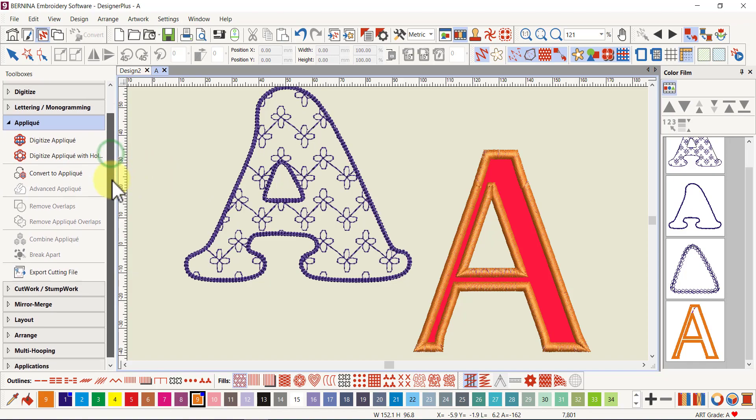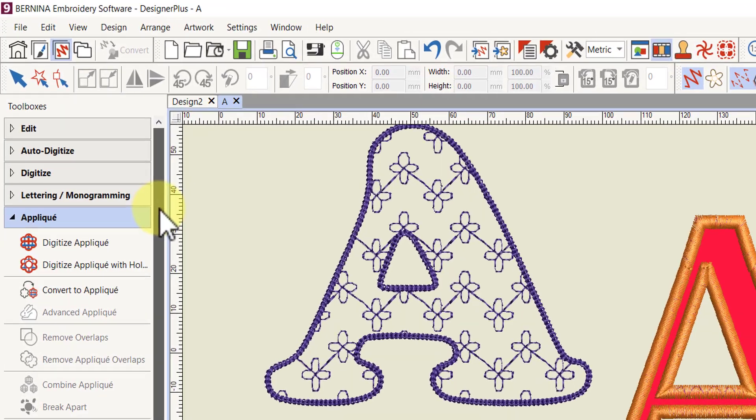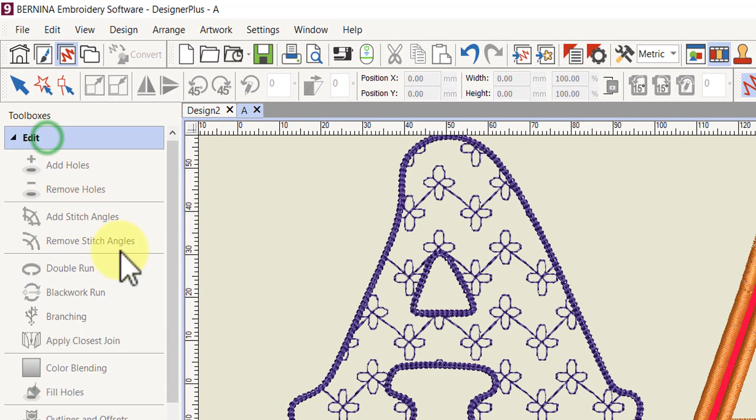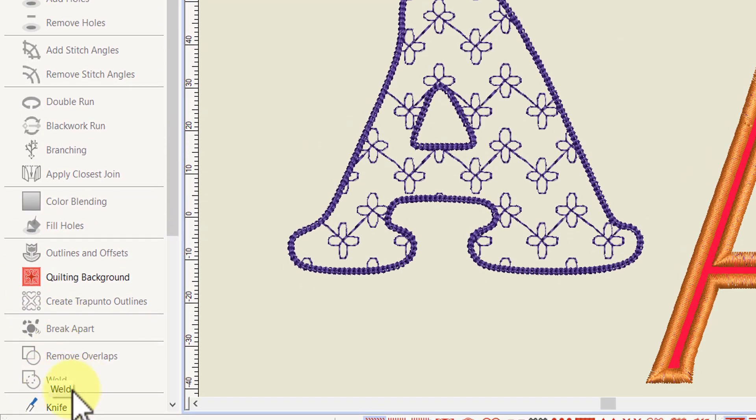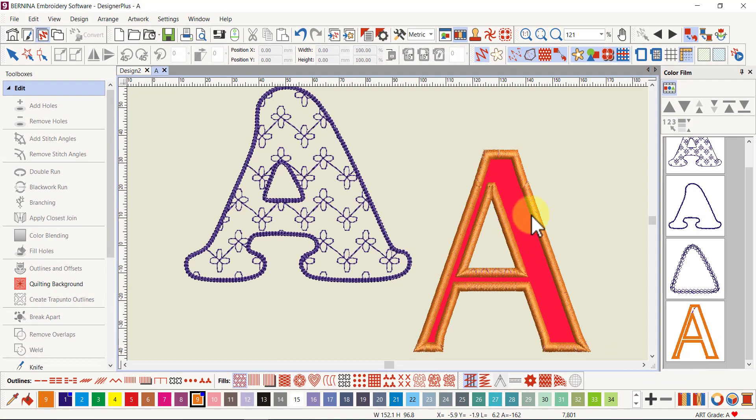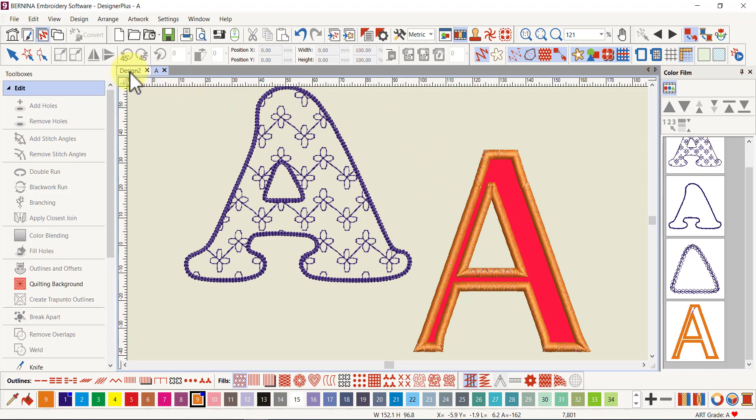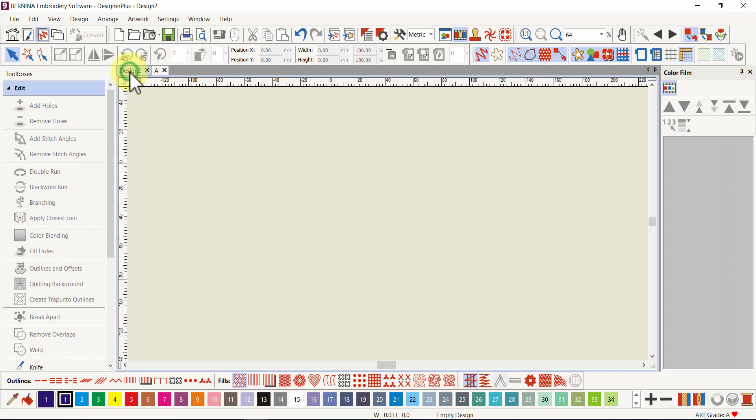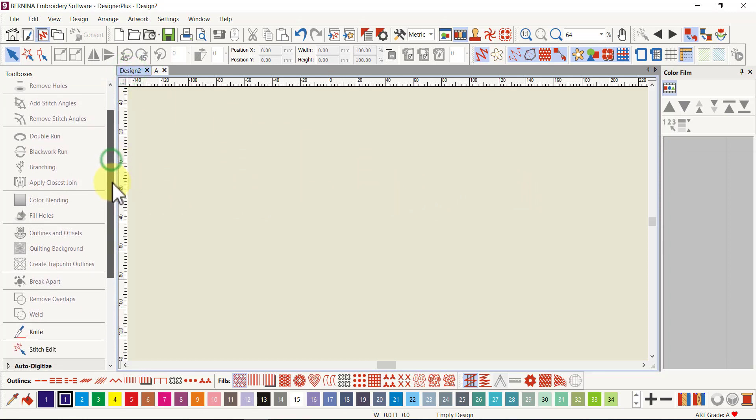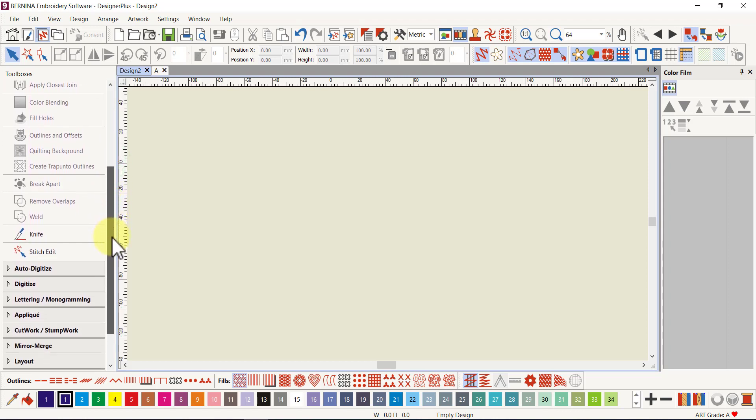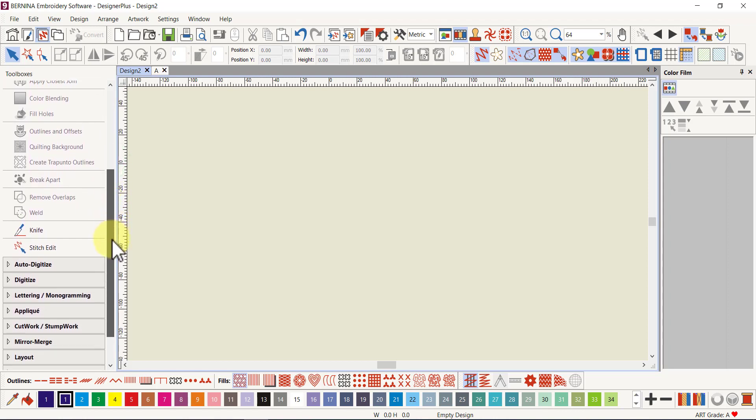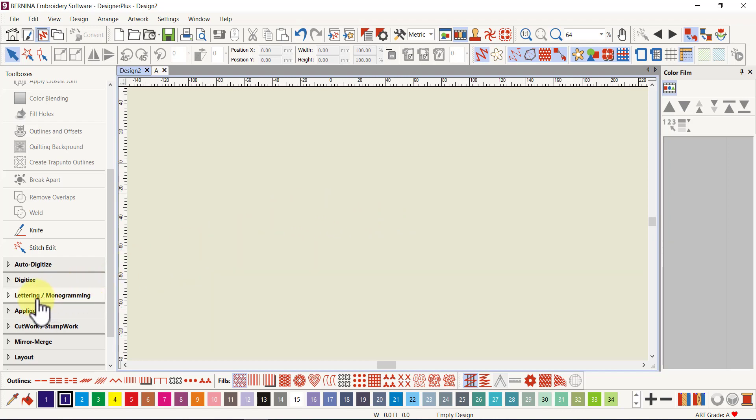We can easily use another new tool in the software called the weld tool, which is in the edit toolbox to weld objects together into one shape. This whole process using both those tools is really easy. I'm going to open a new design and start with the lettering tool so I don't have to go over to art canvas.